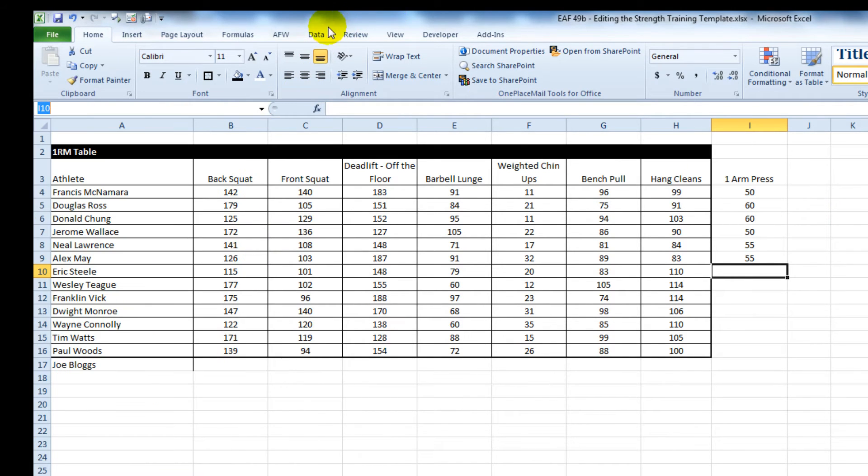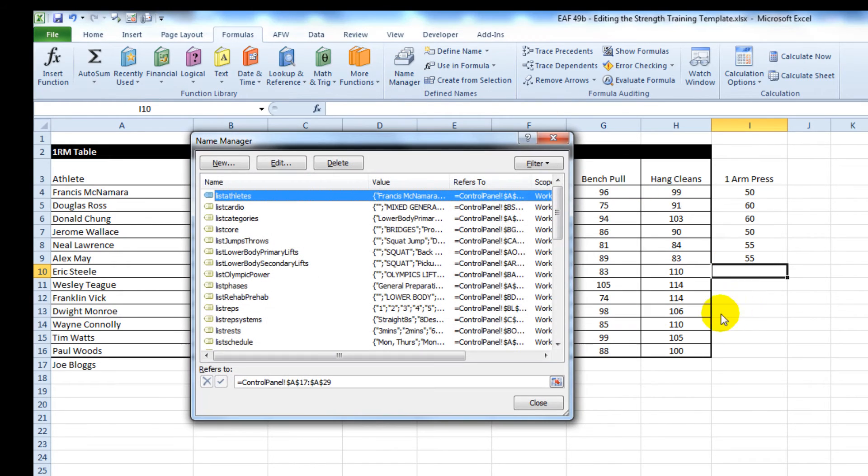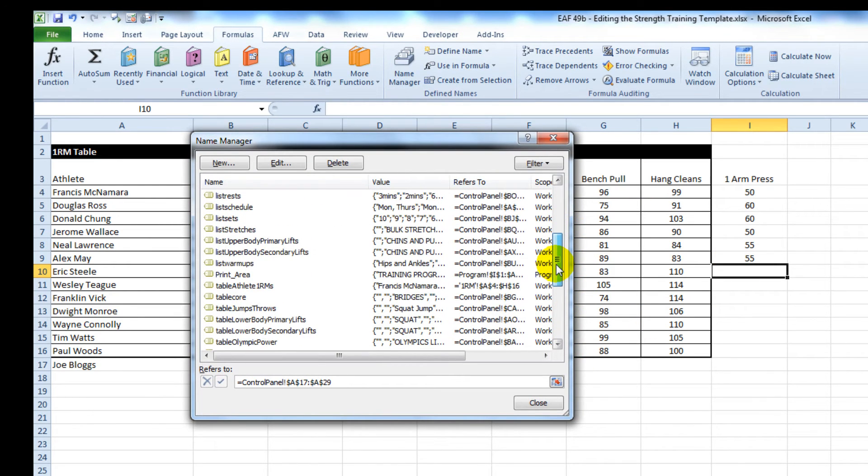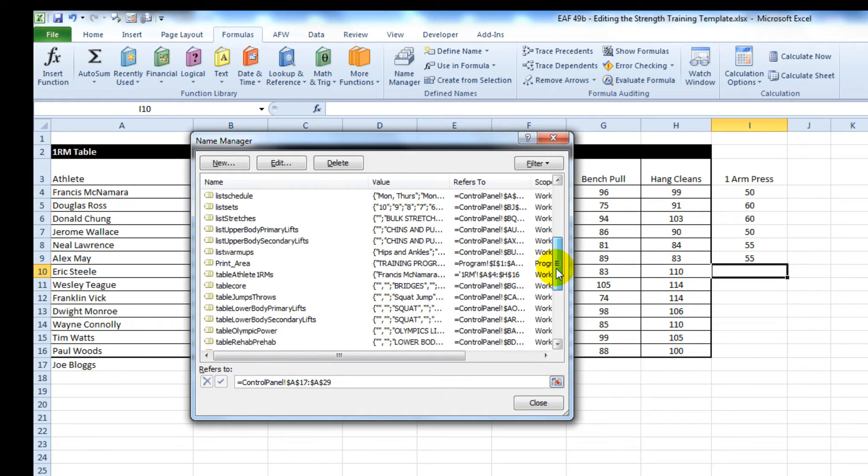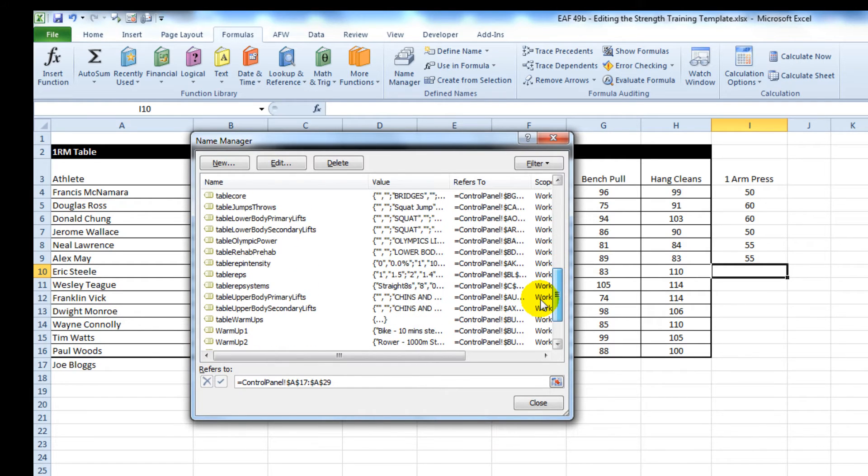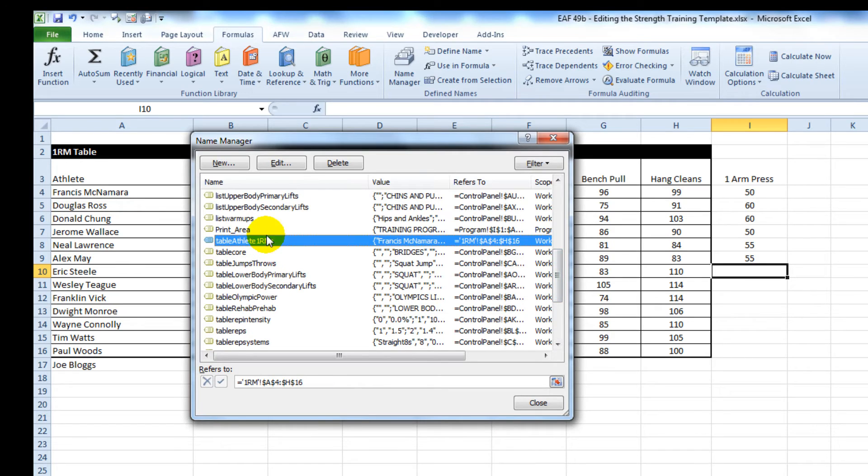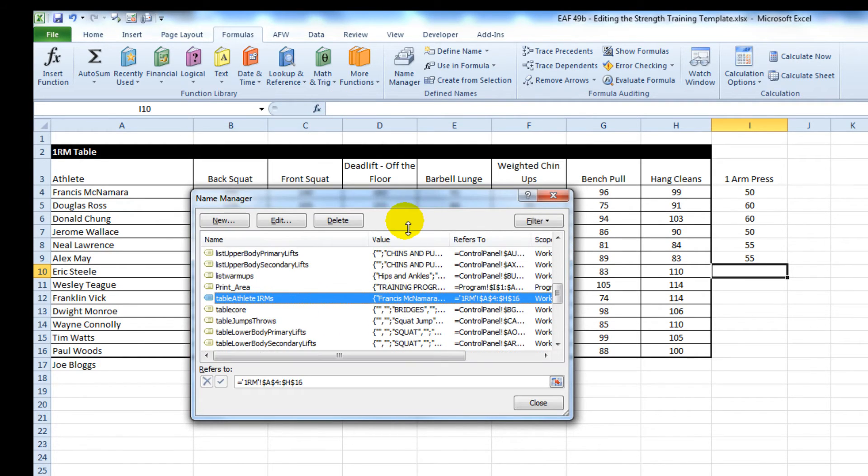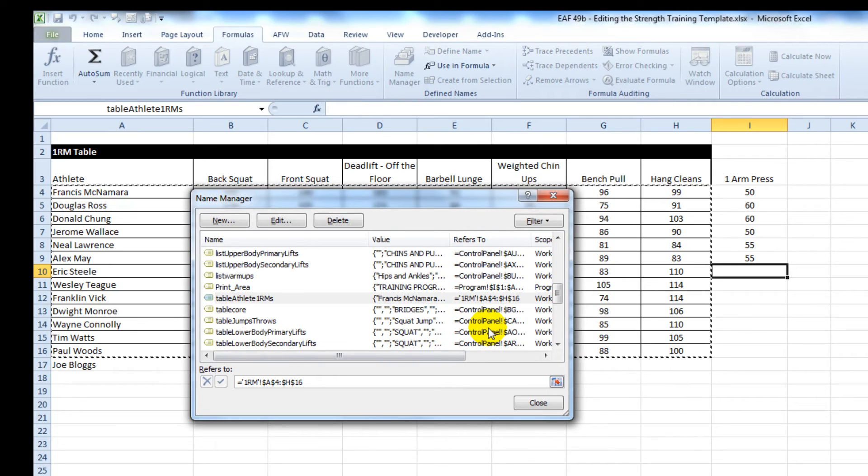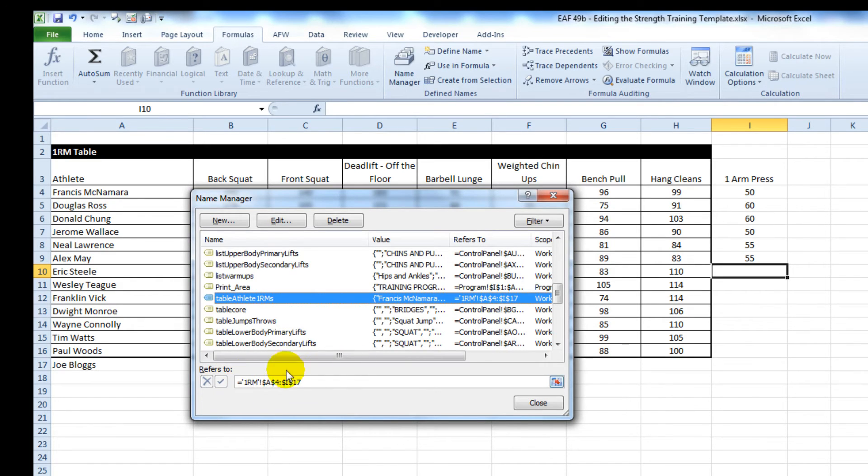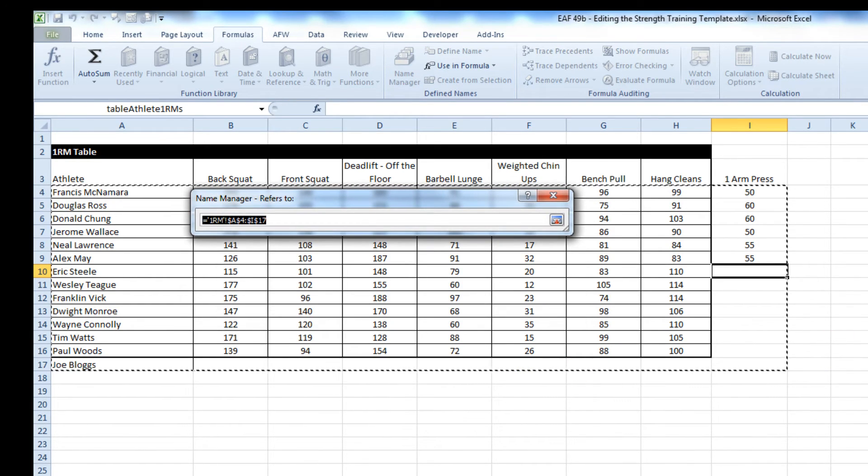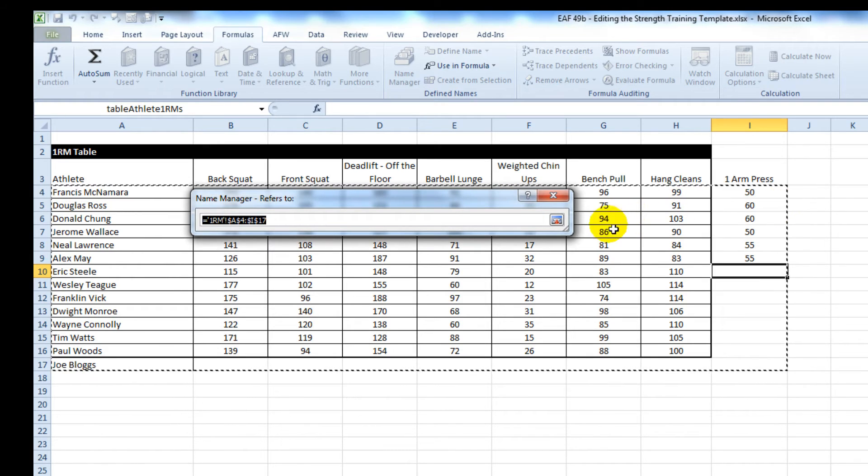Come up to the name manager. I think it's called table athlete 1RMs. I need to expand that across to I and down to 17. And I can check that out to make sure I'm doing OK.